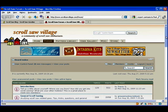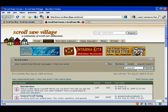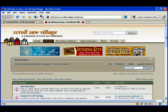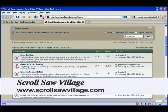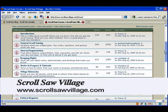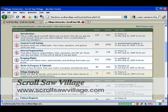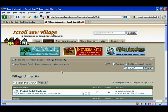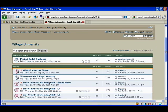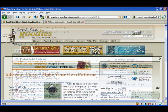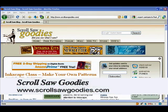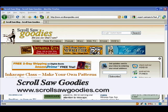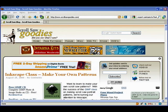I hope you enjoyed this installment of our continuing classroom series on how to use Inkscape to create scrollsaw patterns. You can find this lesson and others over at scrollsawvillage.com in the Village University Forum. There you'll find videos, written instruction, downloadable source material, and of course classroom discussion where you can have all your questions answered. This video series is produced by Scrollsaw Goodies in association with Scrollsaw Village. Be sure to stop by and say hi. And until next time, happy scrolling.